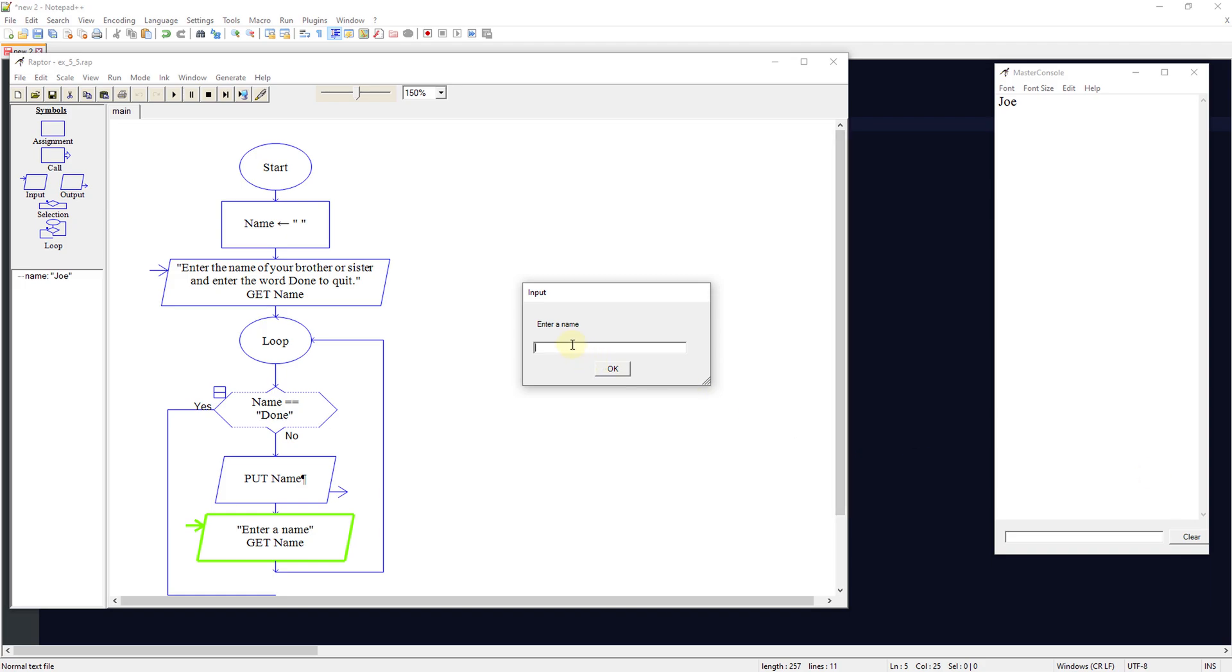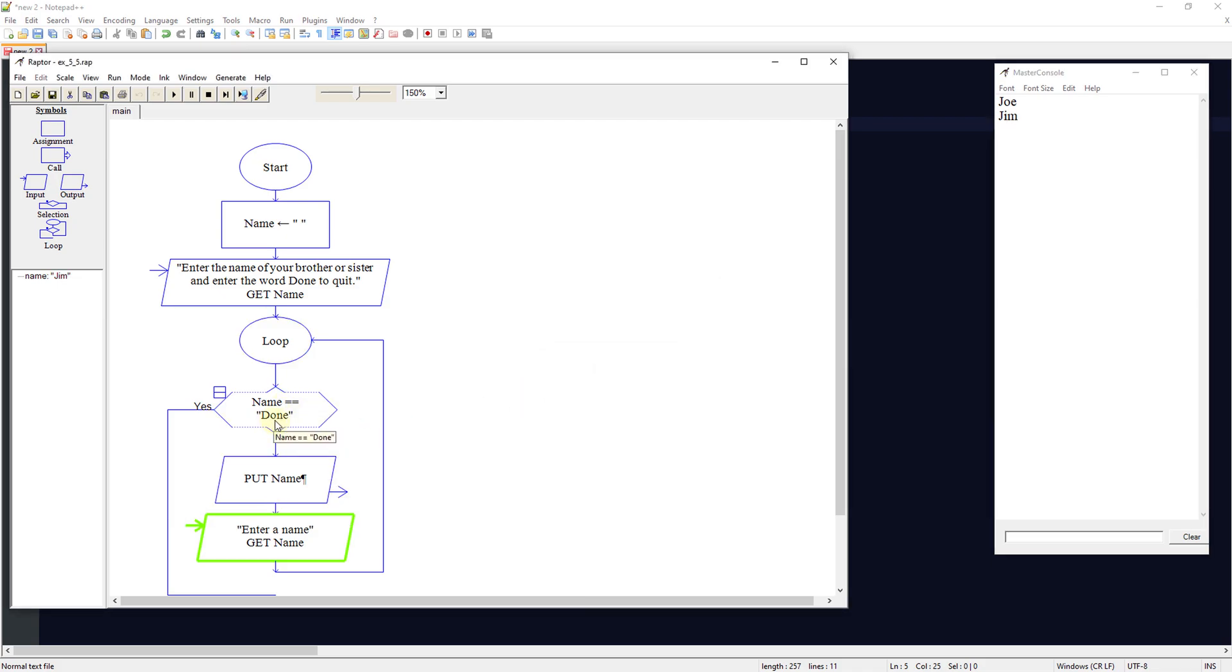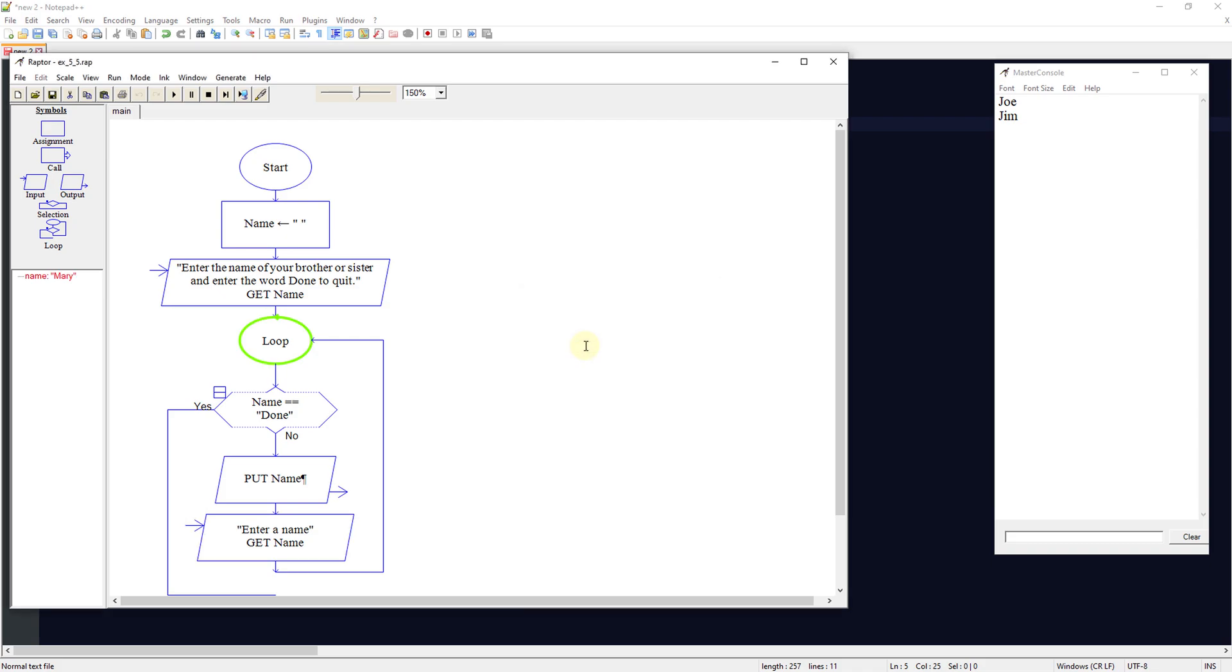Then we're going to put in Jim. It's not equal to done, so it'll output that and let's do Mary. There we go.